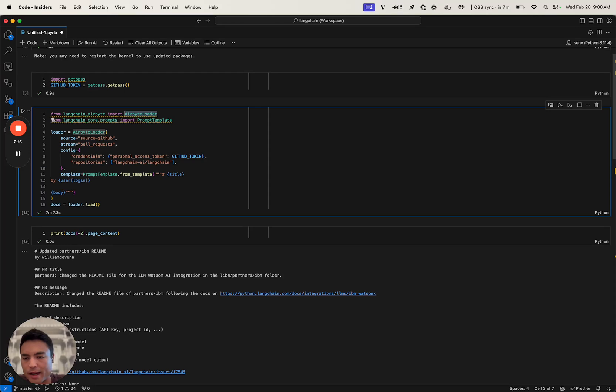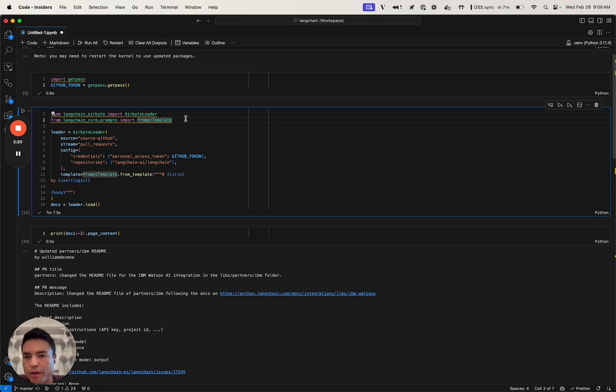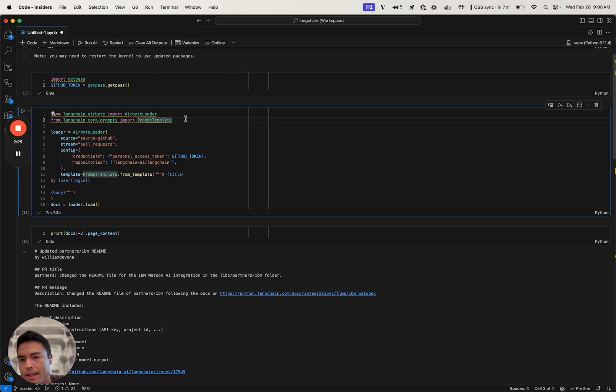We can configure it below. We're also going to import our Langchain prompt template in order to format some of the data that comes in from Airbyte as little markdown documents.